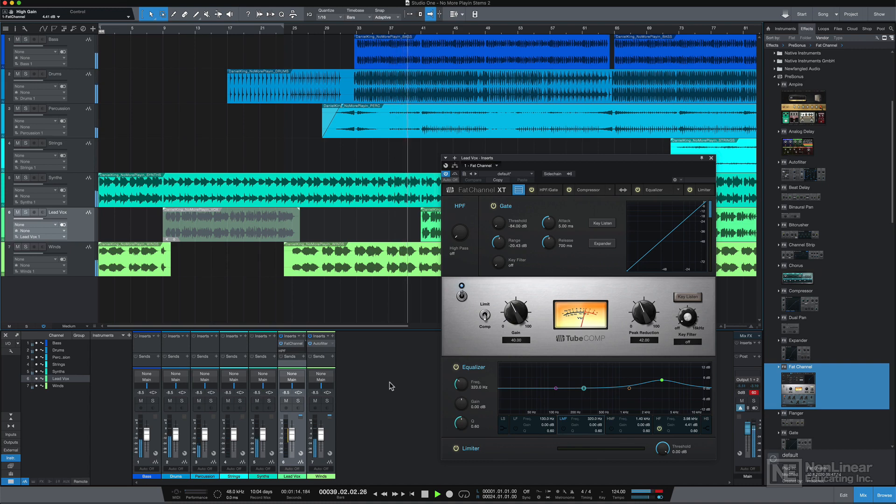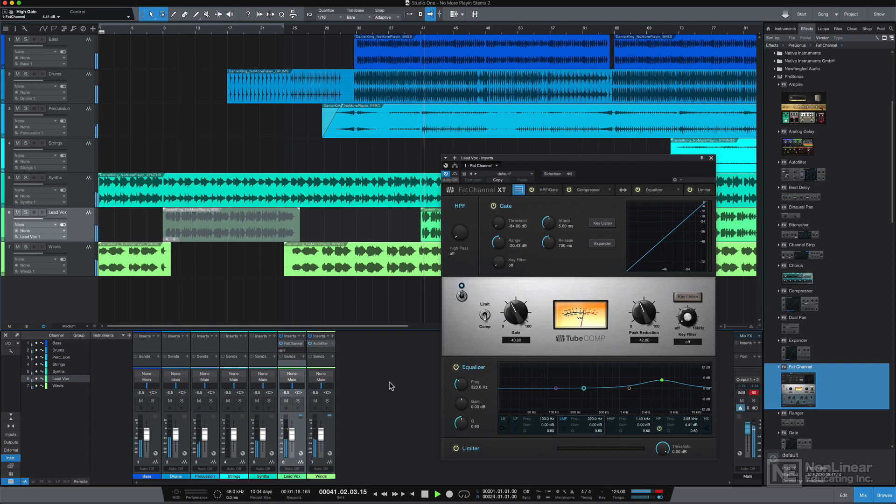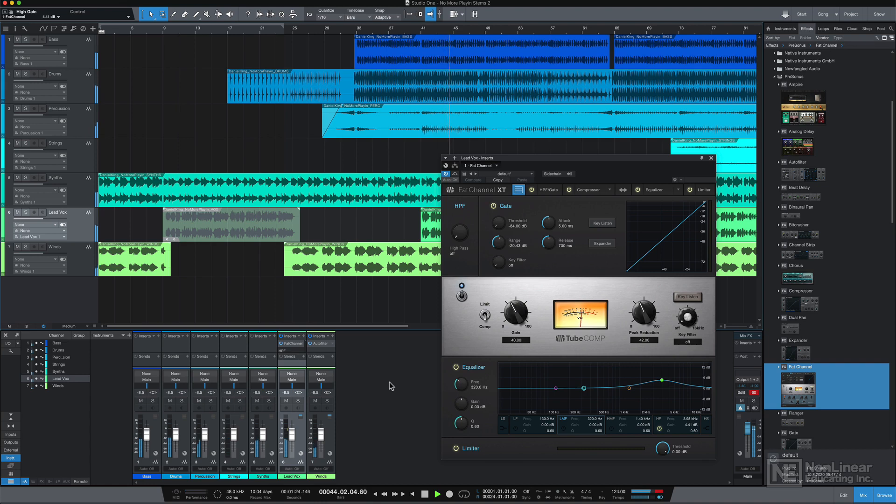Studio One 5 is available for both Mac and PC. For this course, I'll be using the Mac OS version. However, visually, the Mac and PC versions are almost identical.